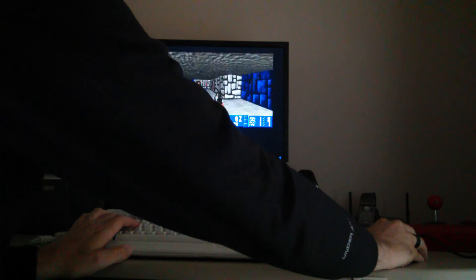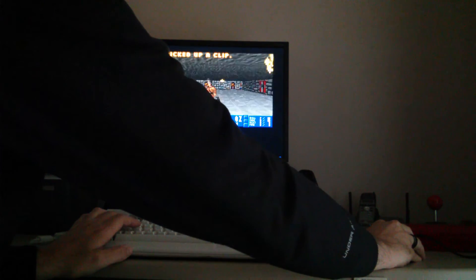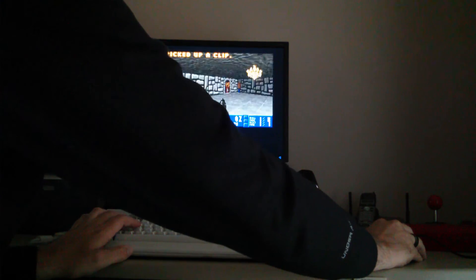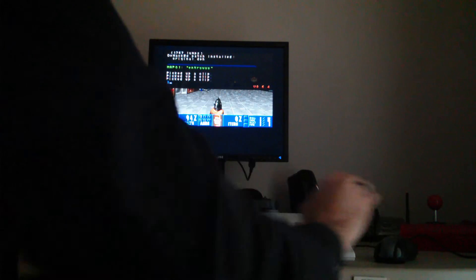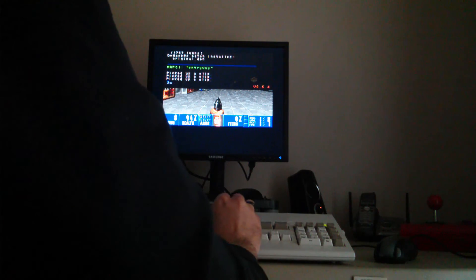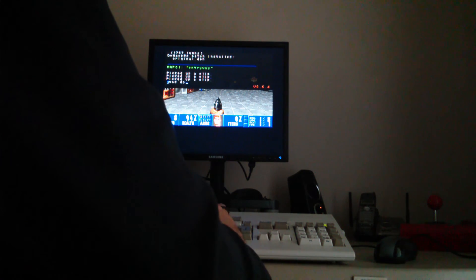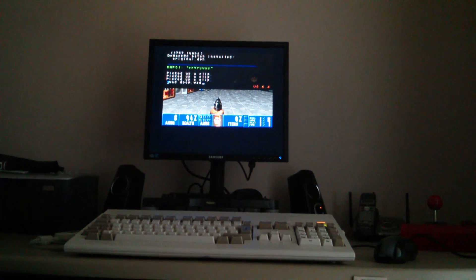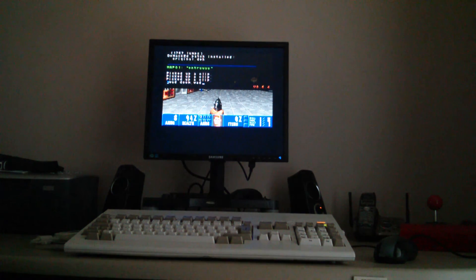You can also load up Doom itself, so yeah, this is a good little port.